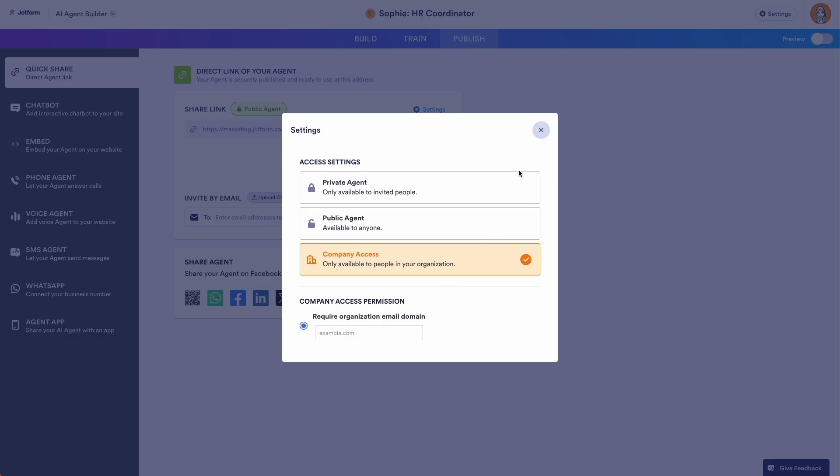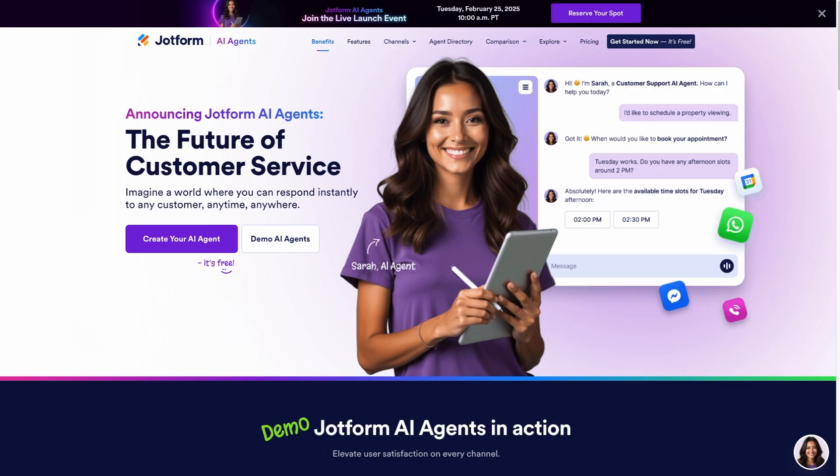Now, let's take a look at what's included. Enterprise users have unlimited agents, conversations, sessions, and knowledge bases with 1,000 minutes allocated monthly for phone calls.